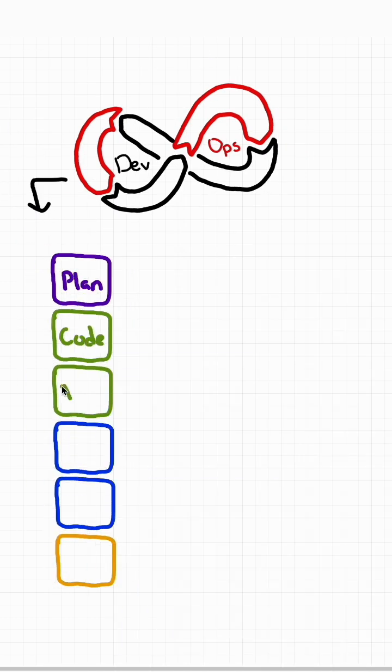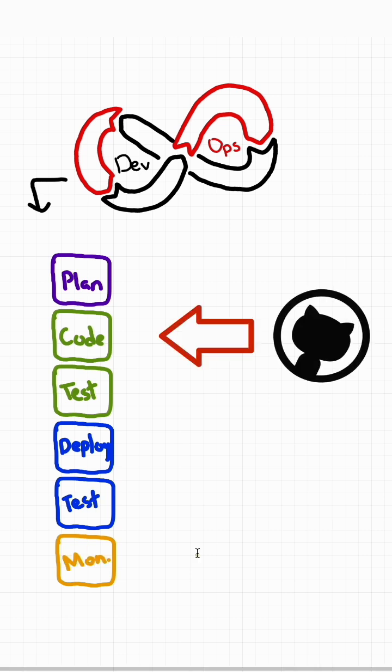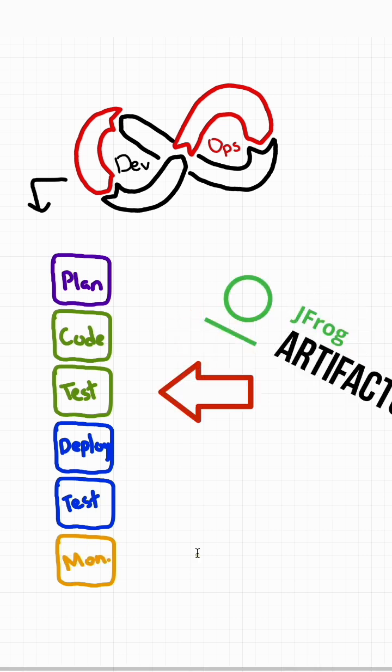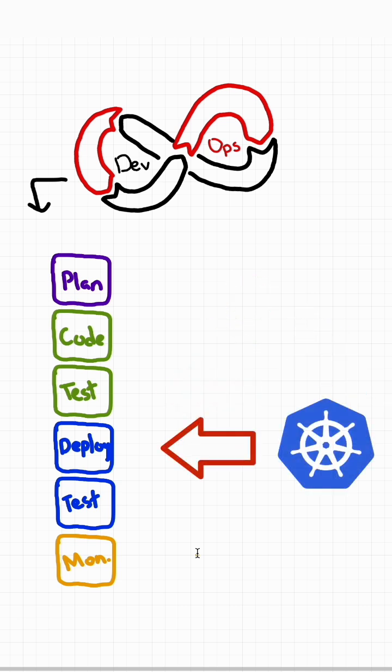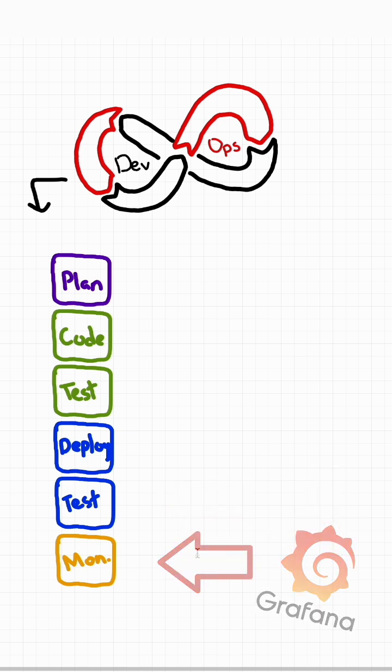an ideal DevOps pipeline will start at a code integration tool which facilitates concurrent writes to the same codebase, tests and scans the code and produces an executable, deploys the application in a scalable and secure manner, tests the deployment, and sets up monitoring.